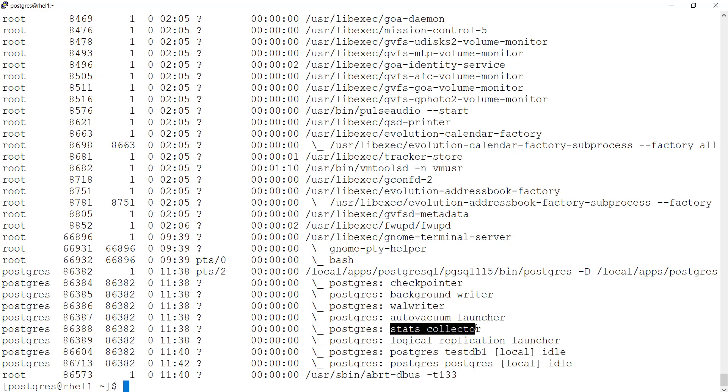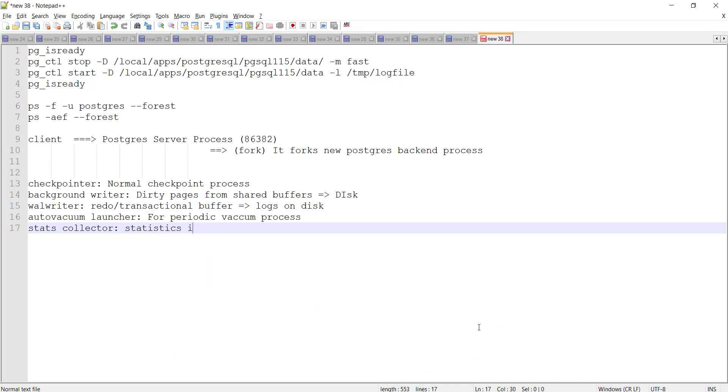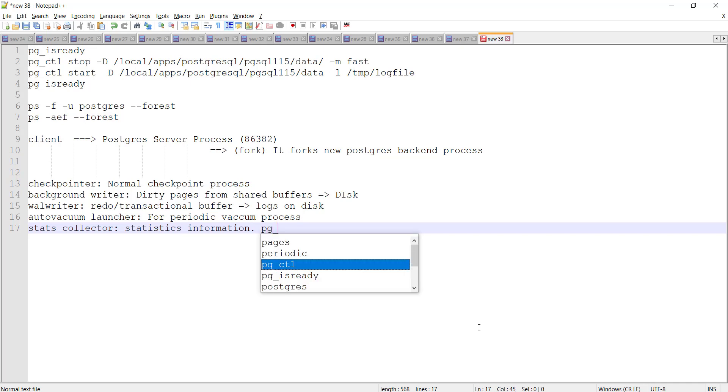Stats collector. Some basic statistics information is collected. So some of the views which depend upon this is PG stats activity.